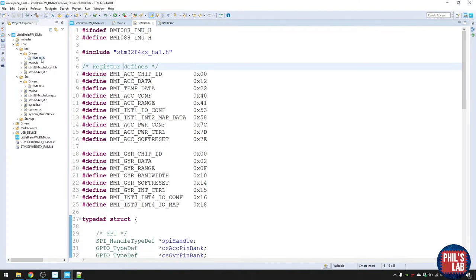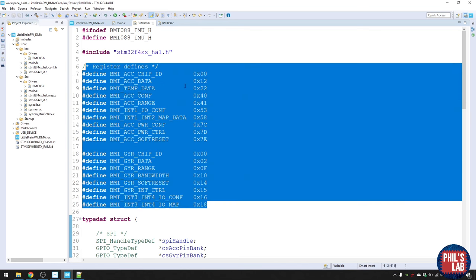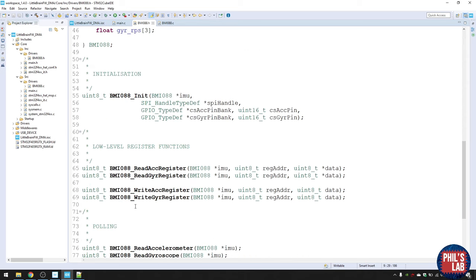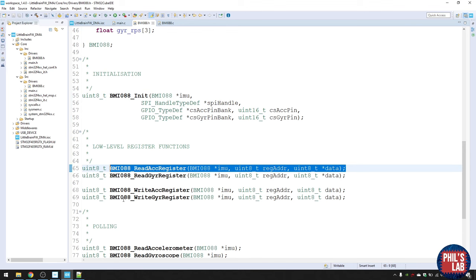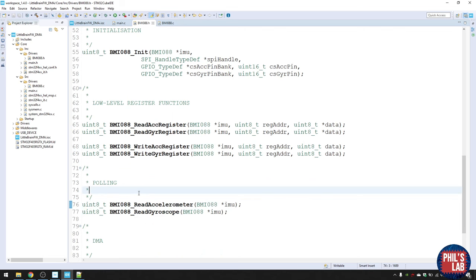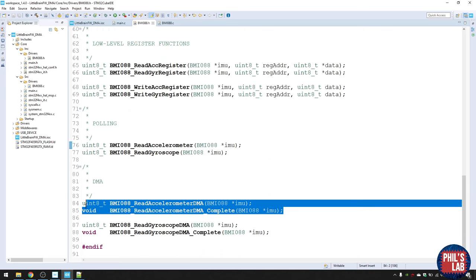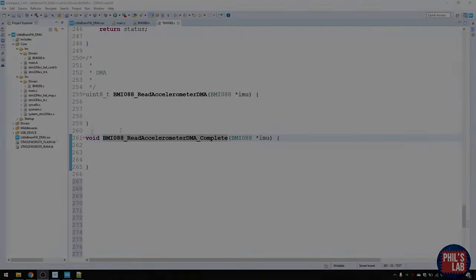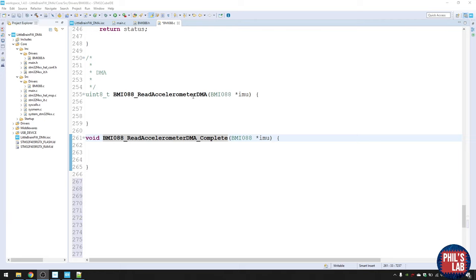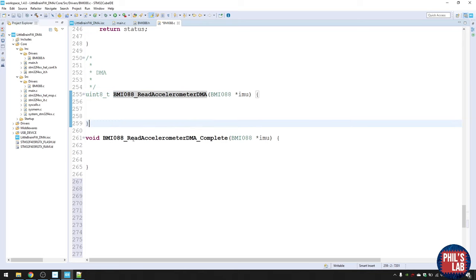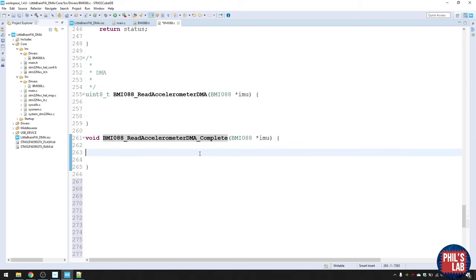I've taken data from the datasheet — all the register addresses and defines — and put them into the file. This includes the initialization function, functions to read or write a single register, and the polling functions from last time. Today we're going to fill in the blanks for the DMA functions. There are two functions relating to the read process: 'read_accelerometer_DMA' to start the read, and a completion handler for when the read has finished.